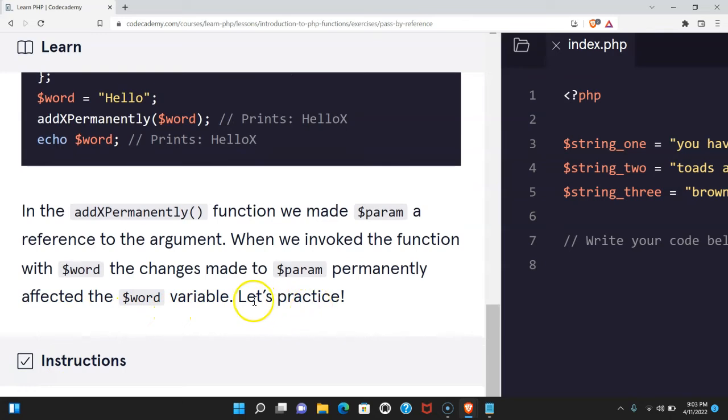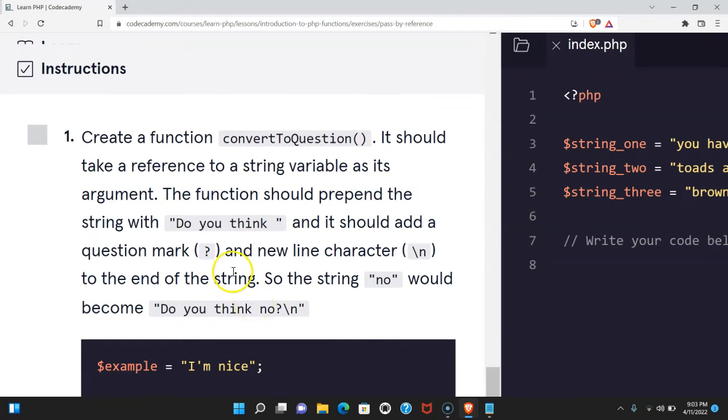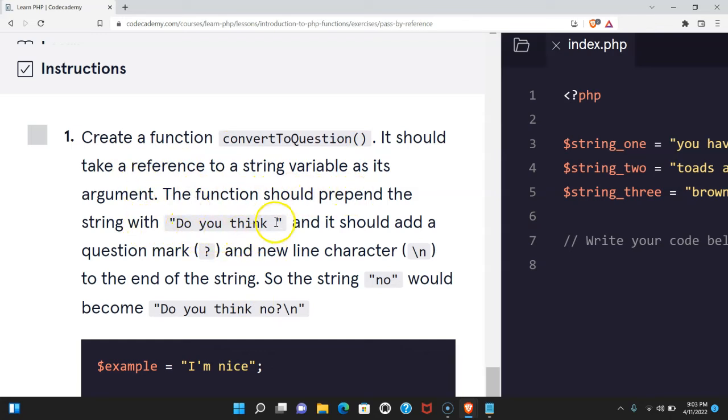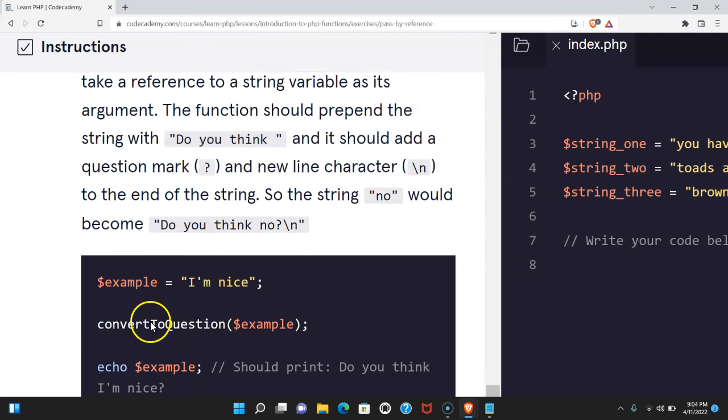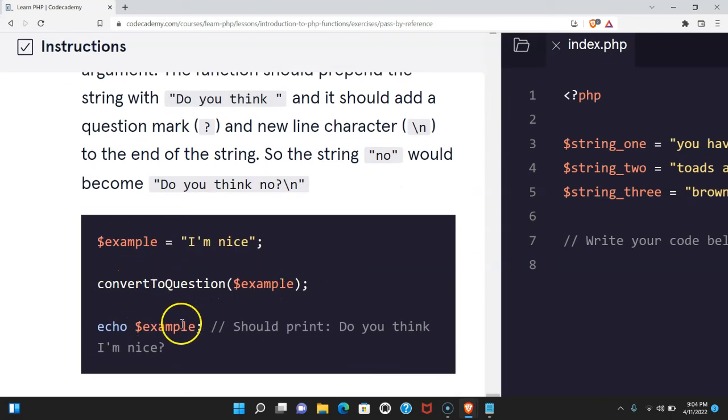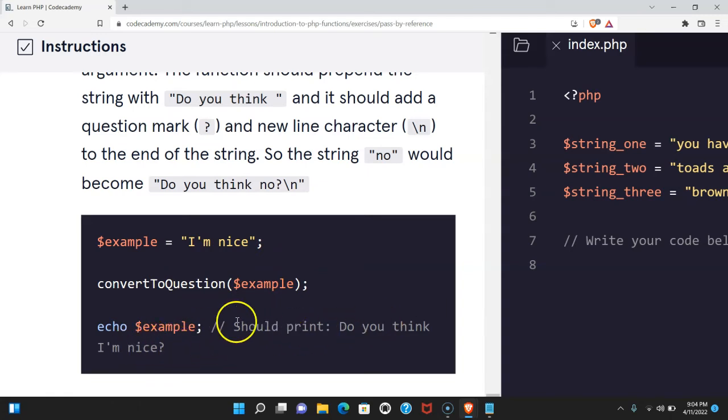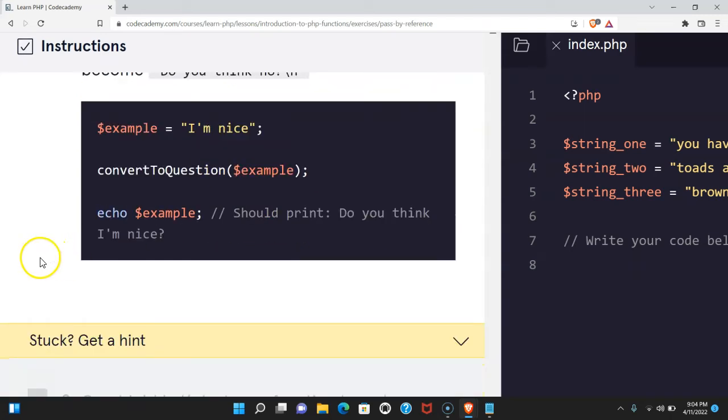Let's practice. Our instructions say create a function convert to question. It should take a reference to a string variable as its argument. The function should prepend the string with do you think with a space, and it should add a question mark and a new line character to the end of the string. So the string no would become do you think no question mark. Example is assigned I'm nice. When we do convert to question with example passed in, it would print do you think I'm nice question mark. So let's do that.